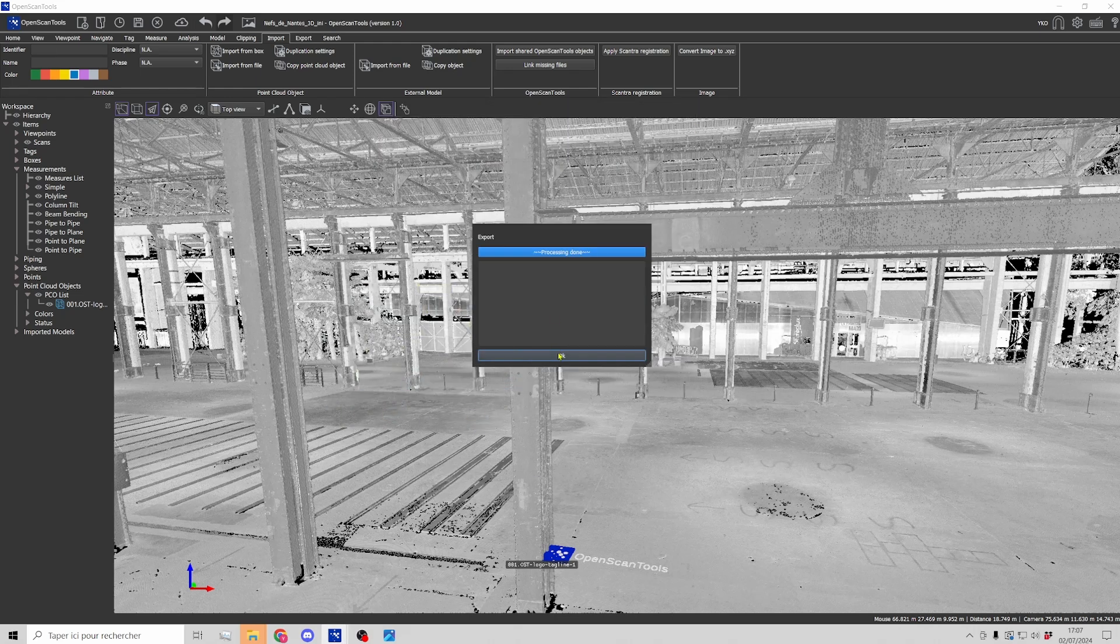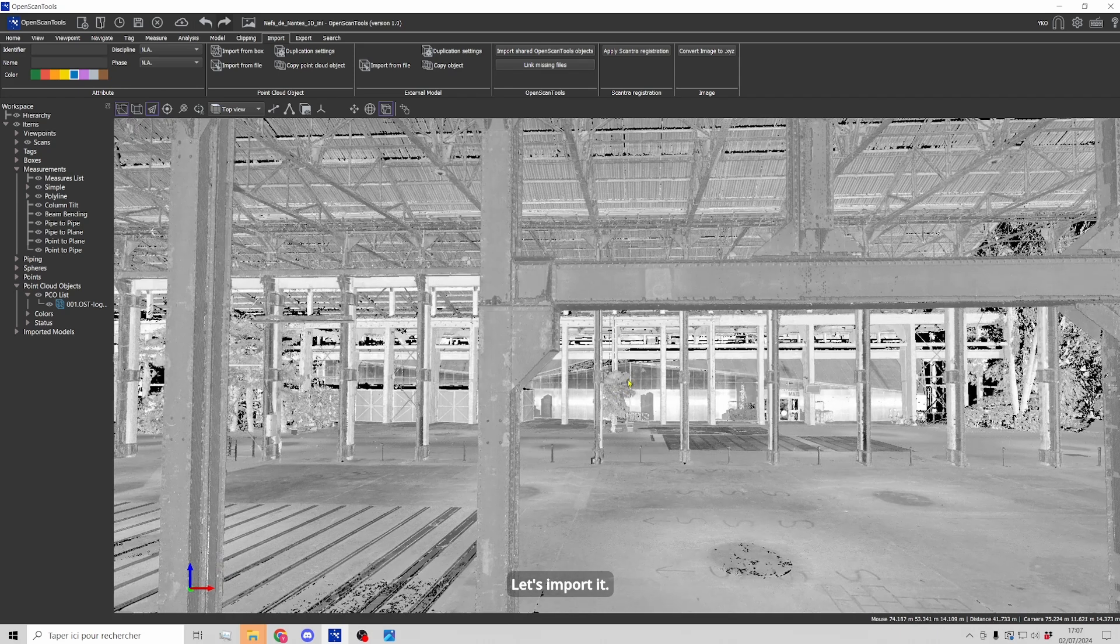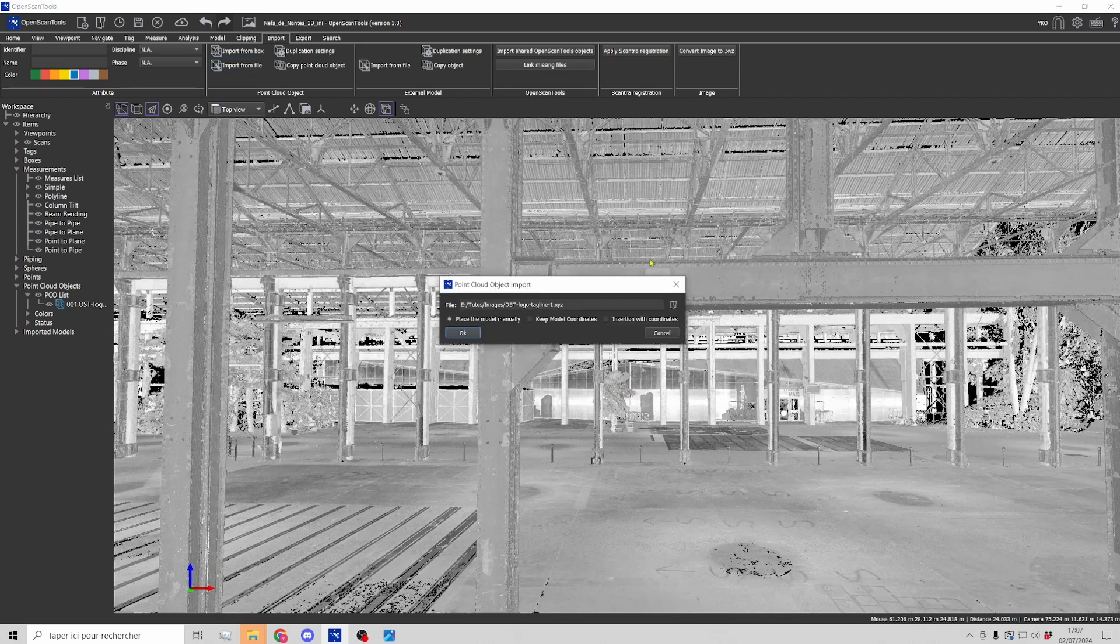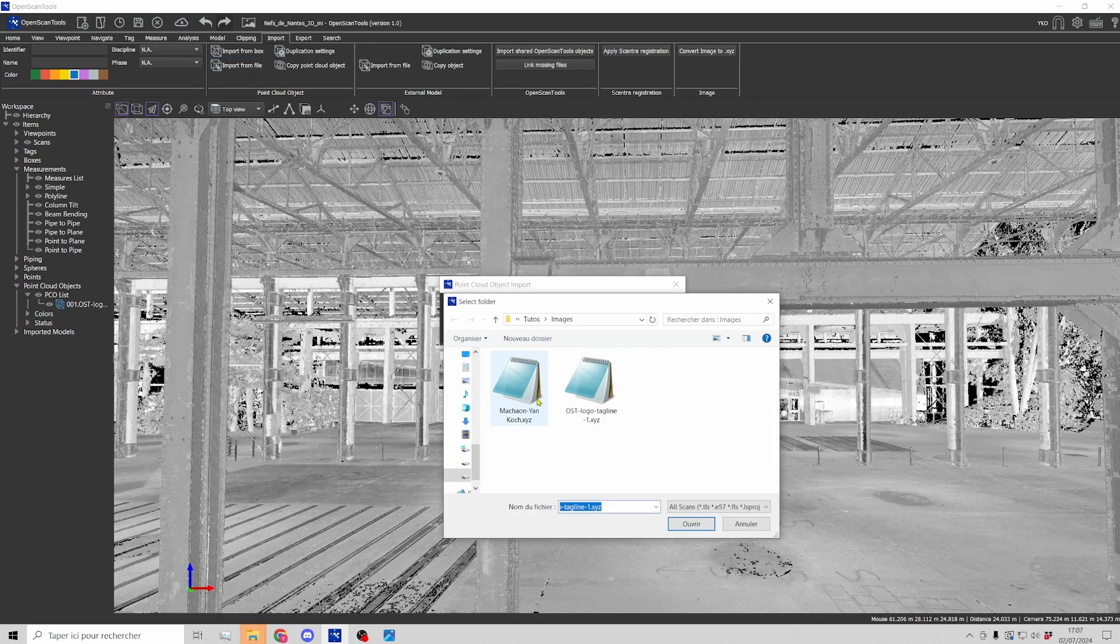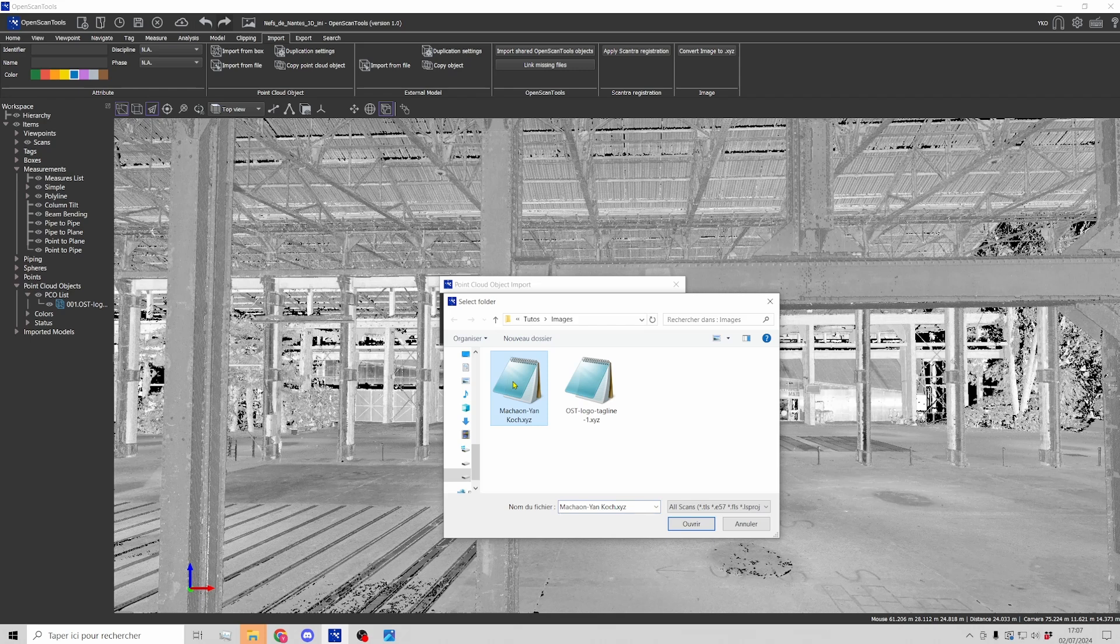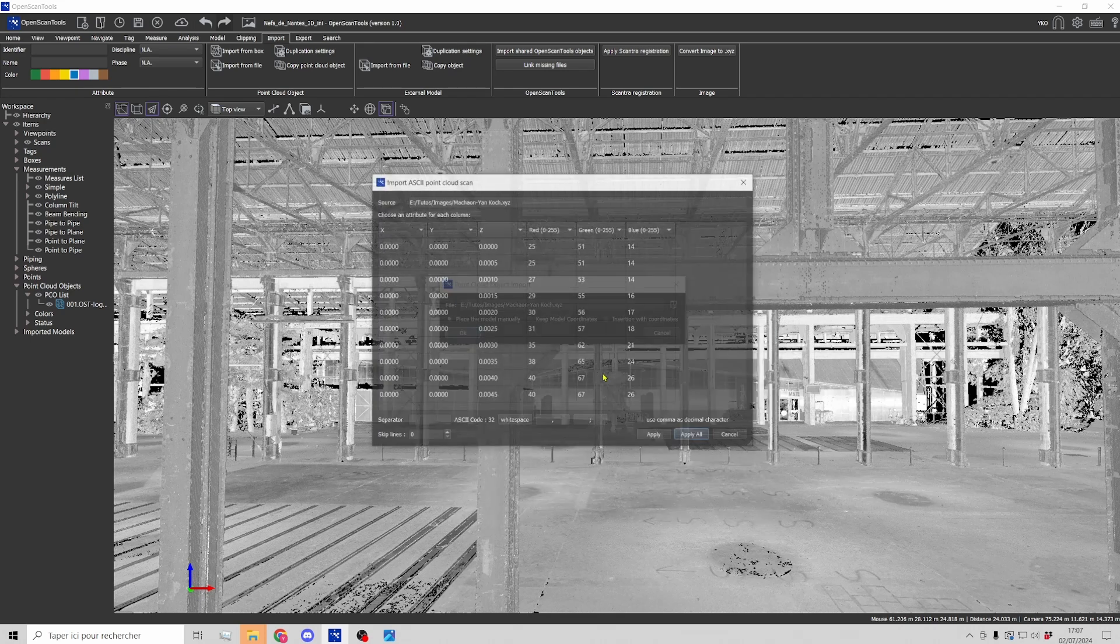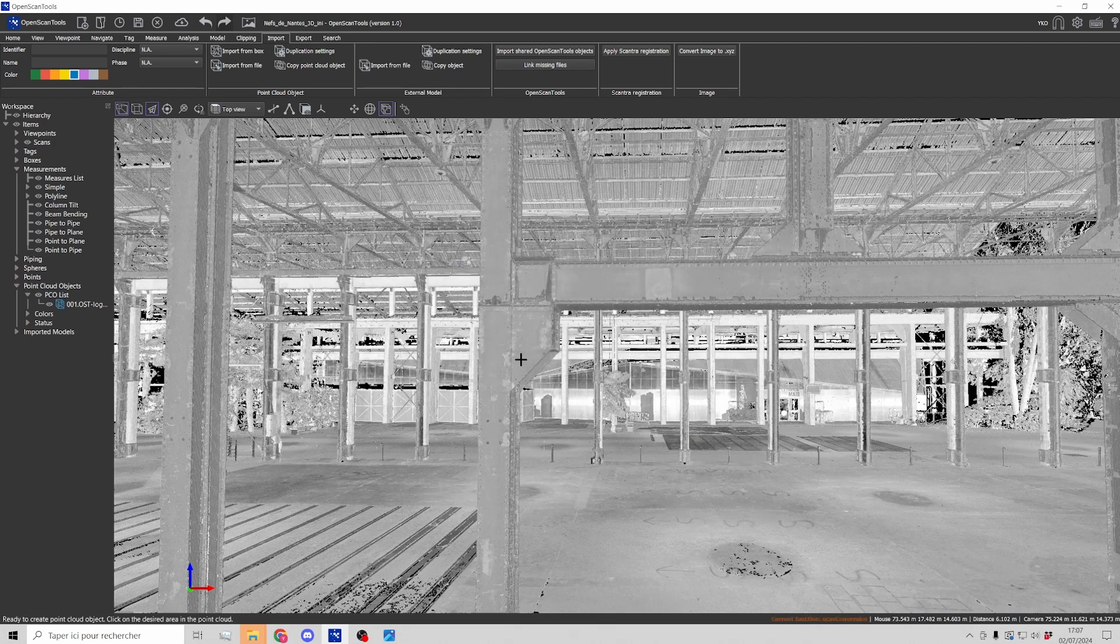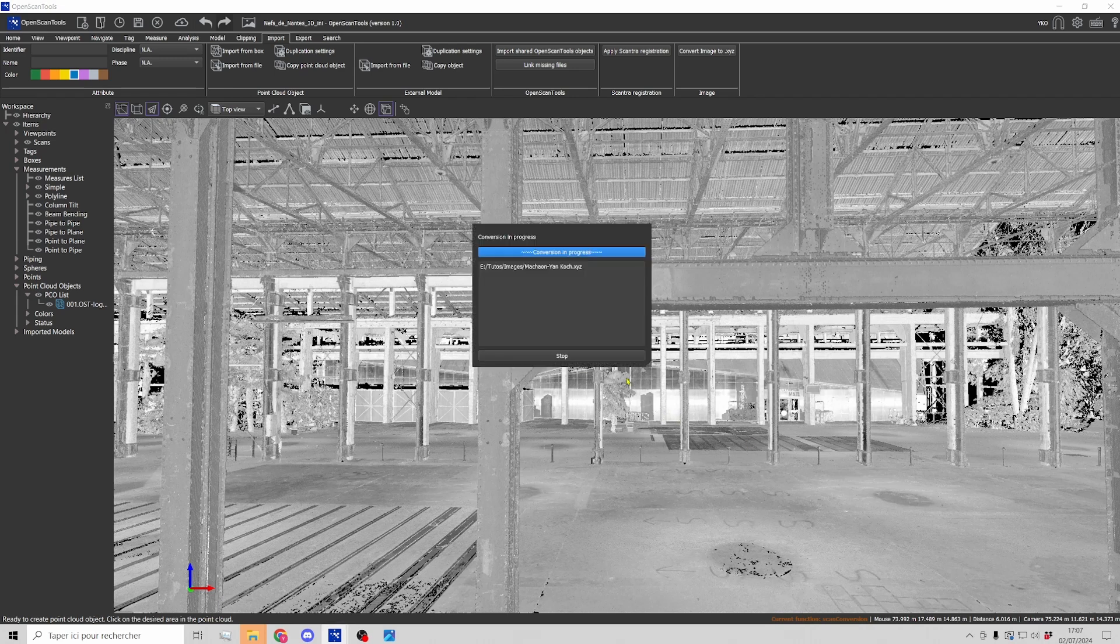Okay, and now let's import this image. Okay, apply, validate and click.